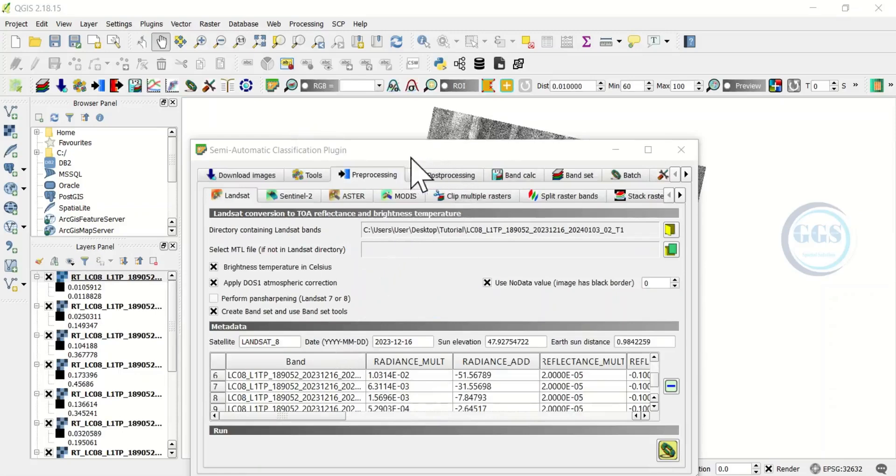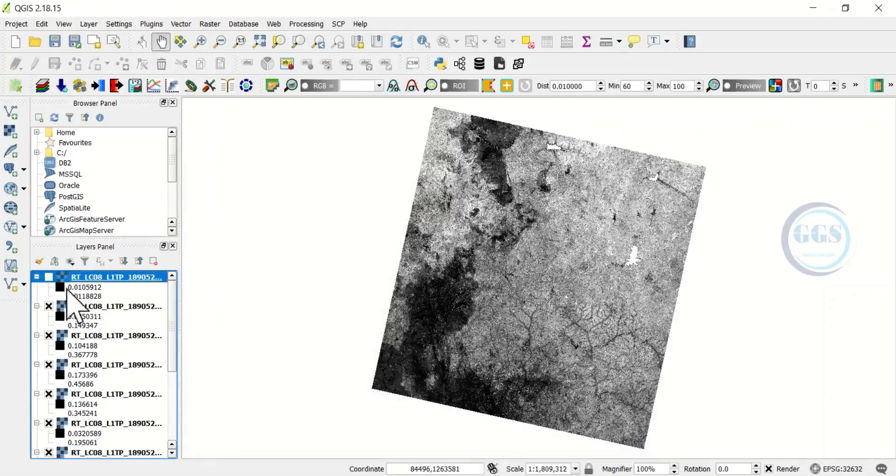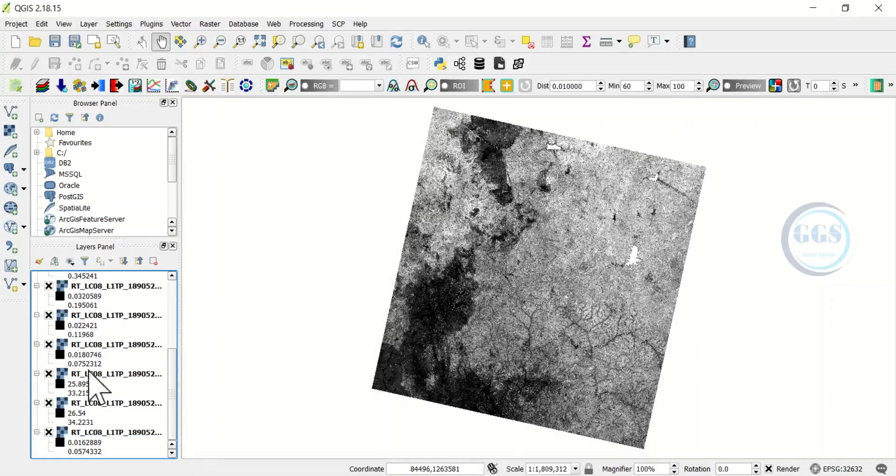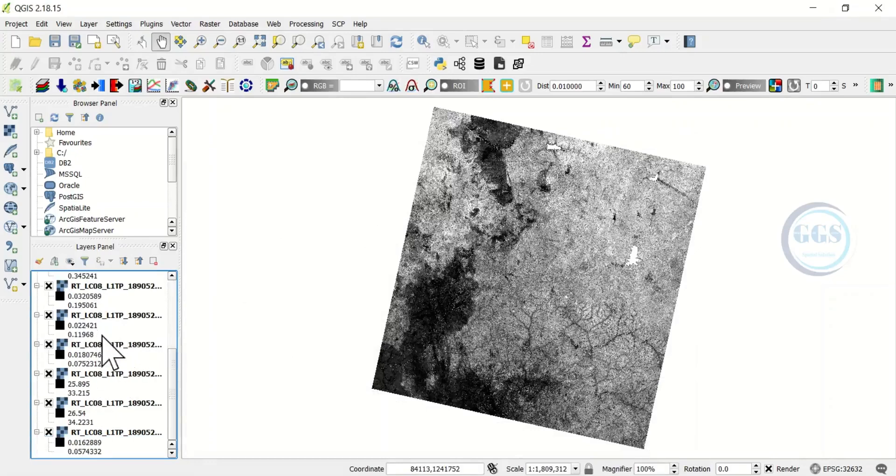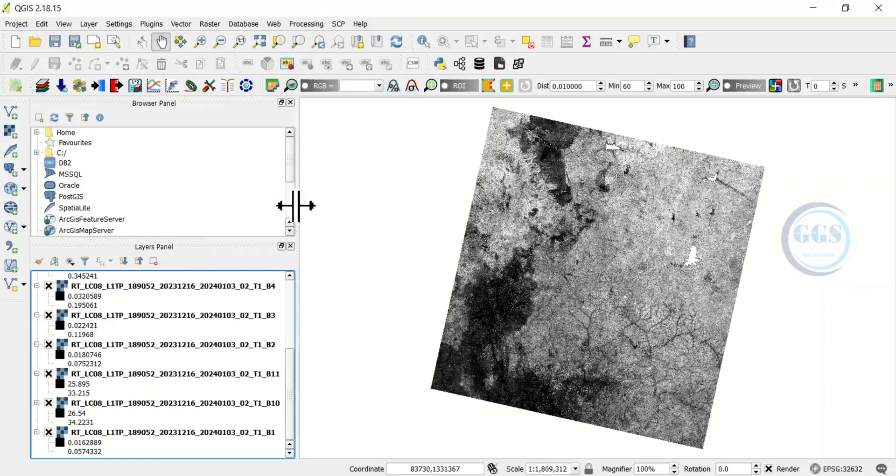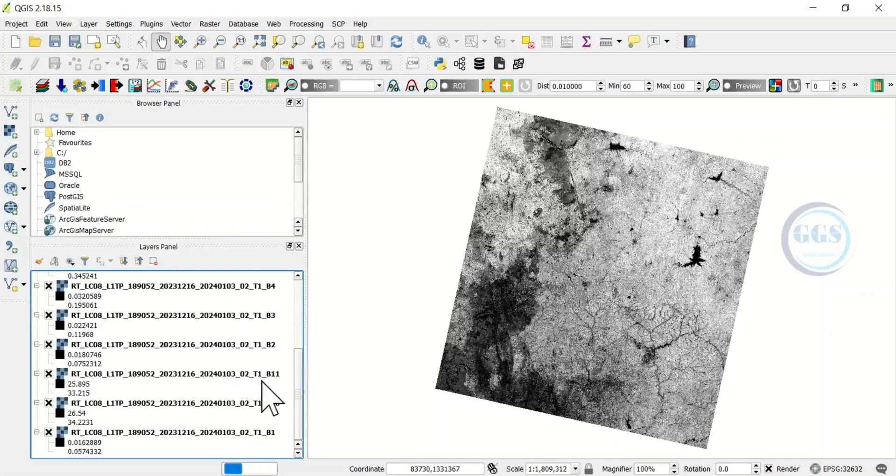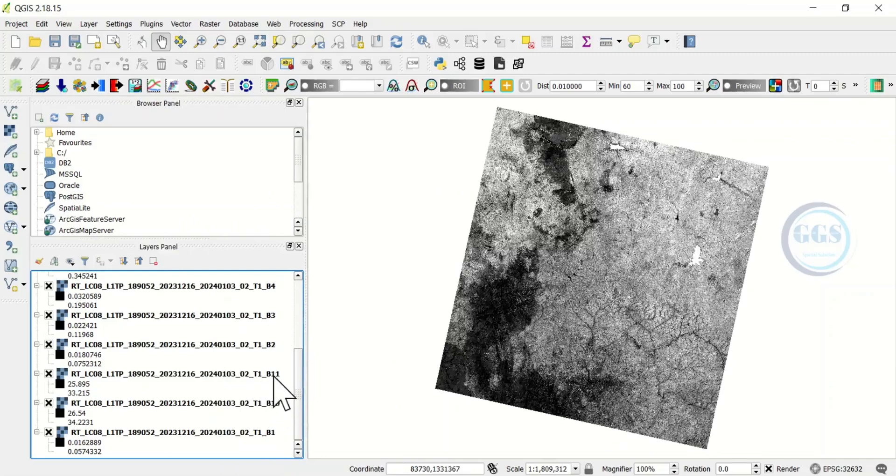Yes it is done, so we can now close this. Immediately it finishes it added it to the QGIS interface. You can see all the bands here.